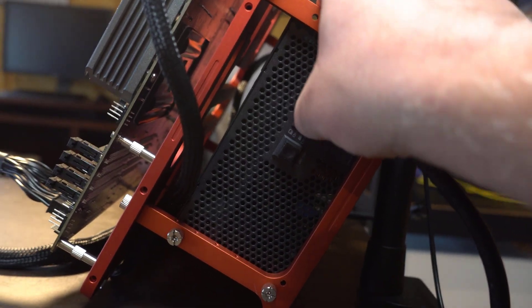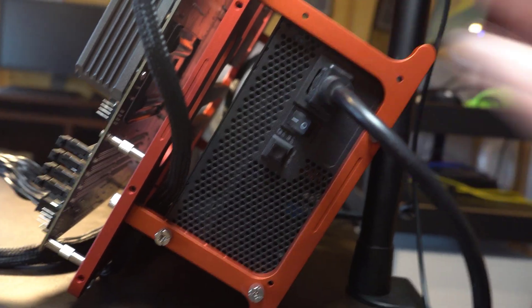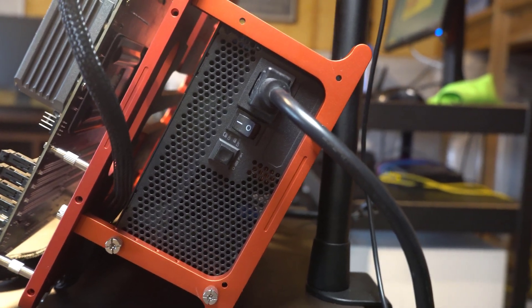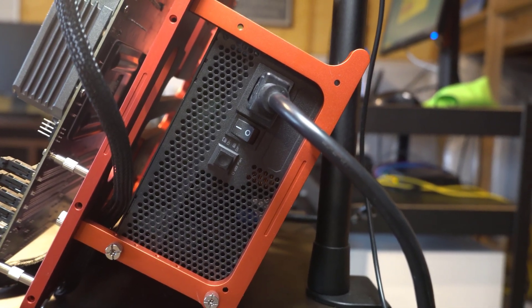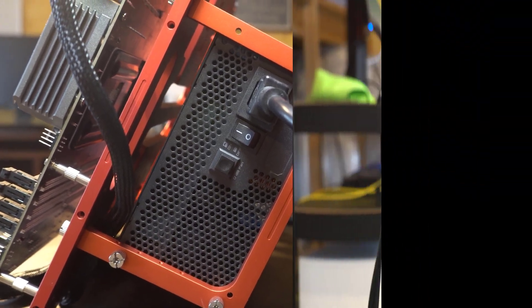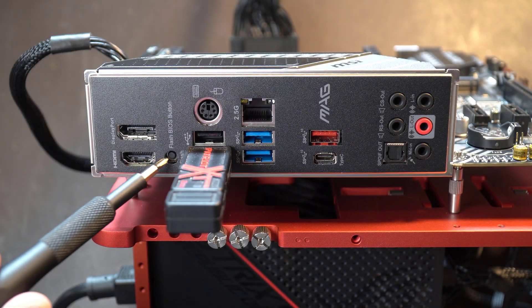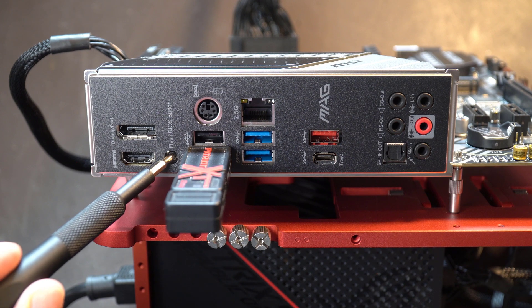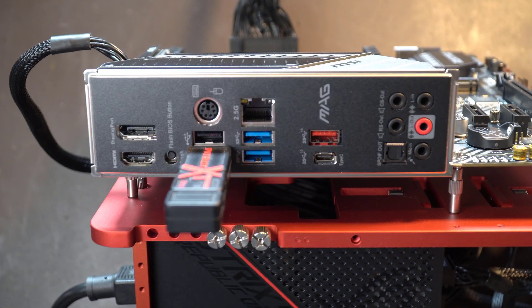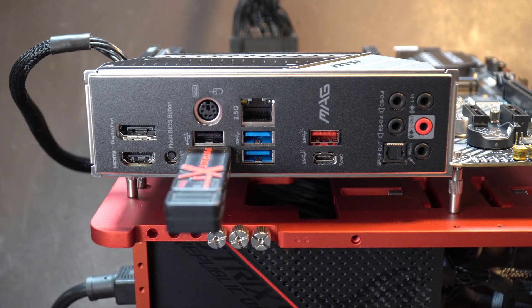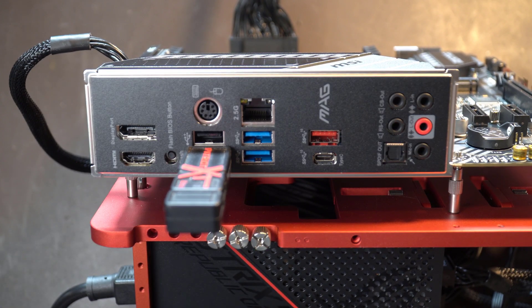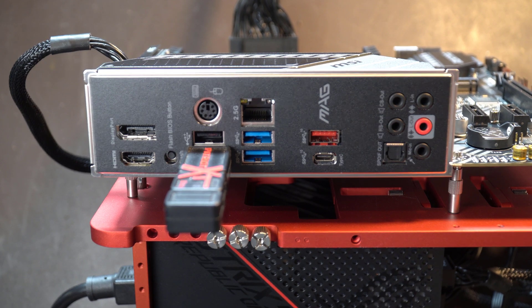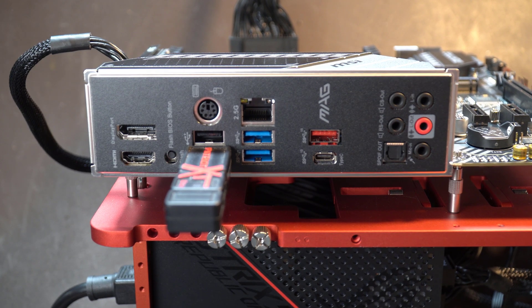Make sure your power supply is plugged in, and if it has a switch, make sure you turn the switch on. Now we're ready to press the flash BIOS button. Just hold it in for a second or two, and then you can see some lights start to flash. And I'll show that in a second here.